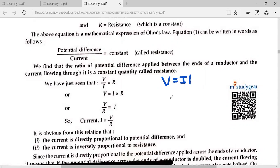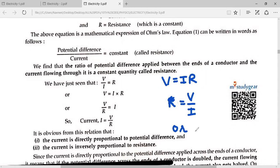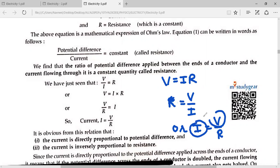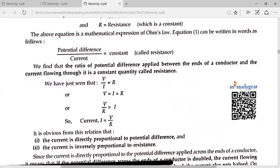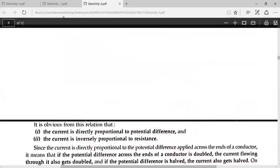This means R is equal to V divided by I. And I is equal to V divided by R. That means current is directly proportional to potential difference — the greater the voltage, the greater the current. And current is inversely proportional to resistance — the greater the resistance, the less the current. The less the resistance, the greater the current.